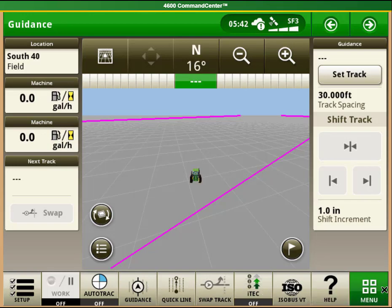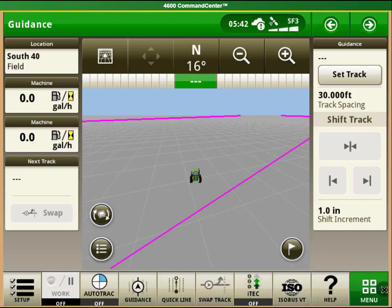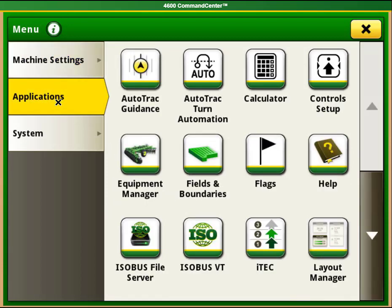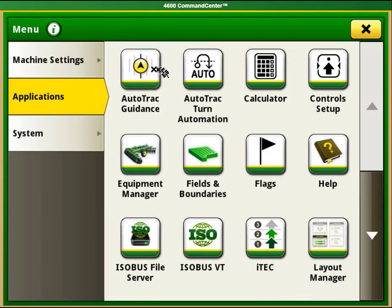If you do not have either of those options, you can select the menu button in the bottom right hand corner, then applications on the left hand side, and then find the auto track guidance button and select it.